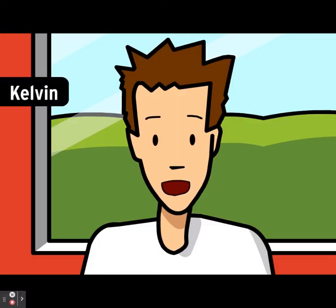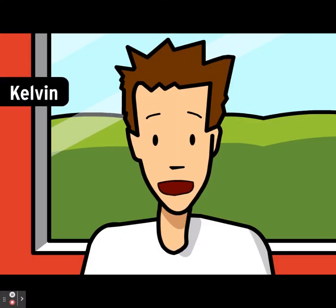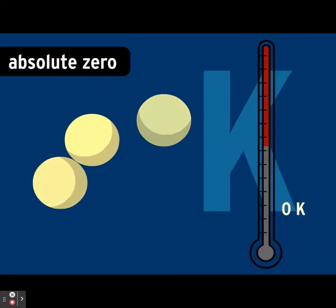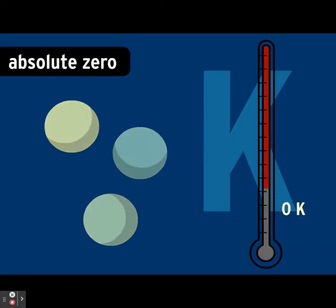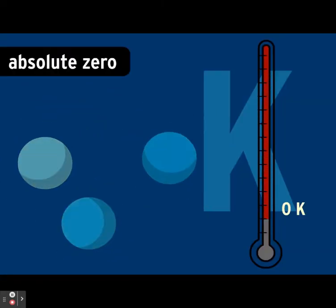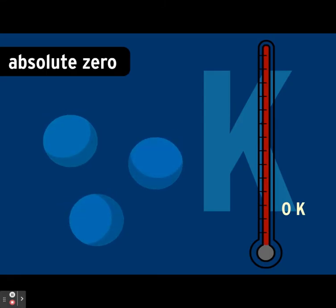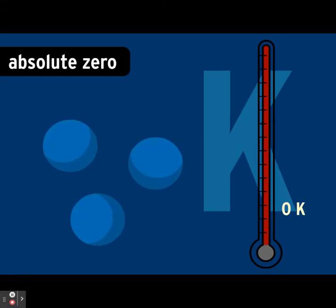The Kelvin scale is a favorite of scientists because it begins at the absolute coldest anything can get. This temperature is also called absolute zero and it equals zero Kelvins. At absolute zero, all molecular motion stops. There's always some molecular motion, so you won't ever actually see absolute zero. Deep space gets close, but even there the cosmic background radiation from the Big Bang keeps things slightly above zero Kelvins.